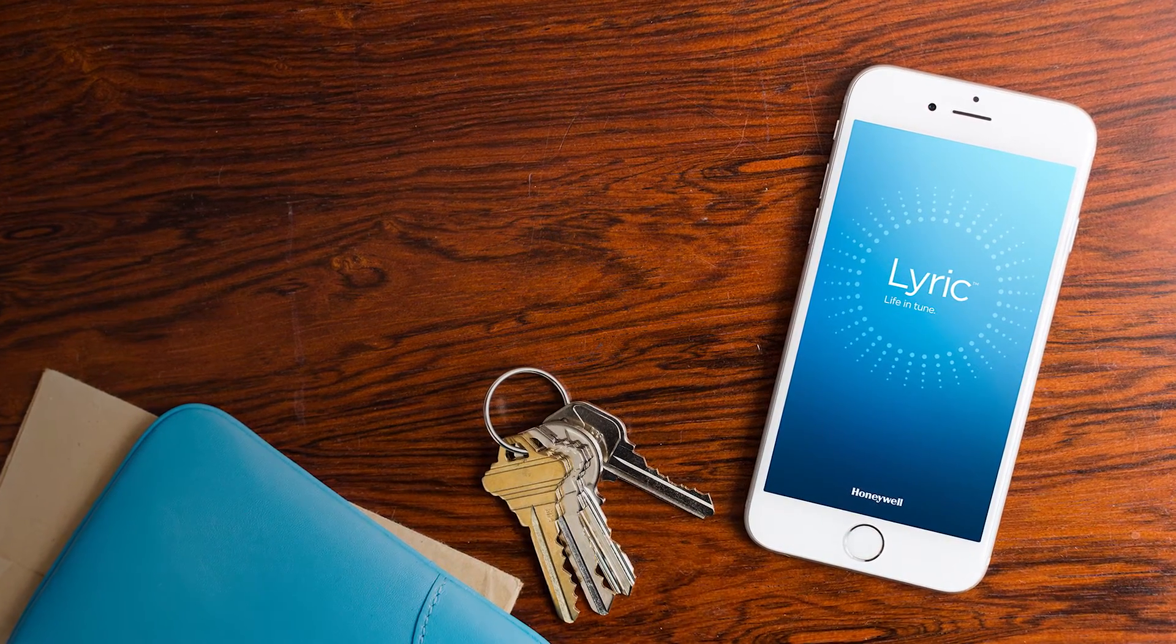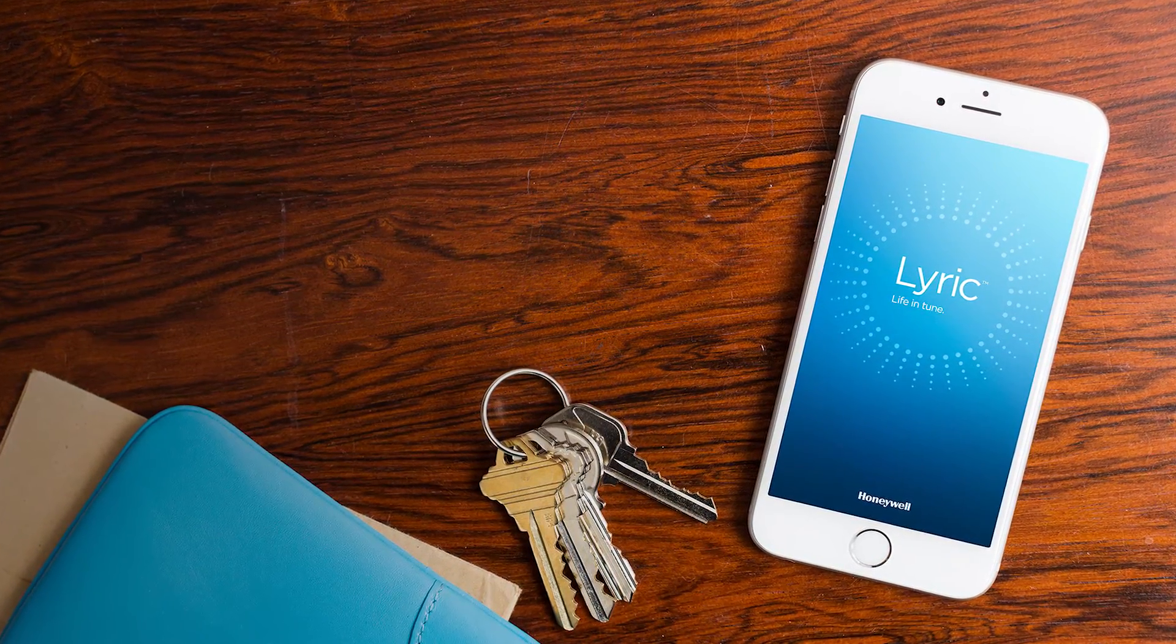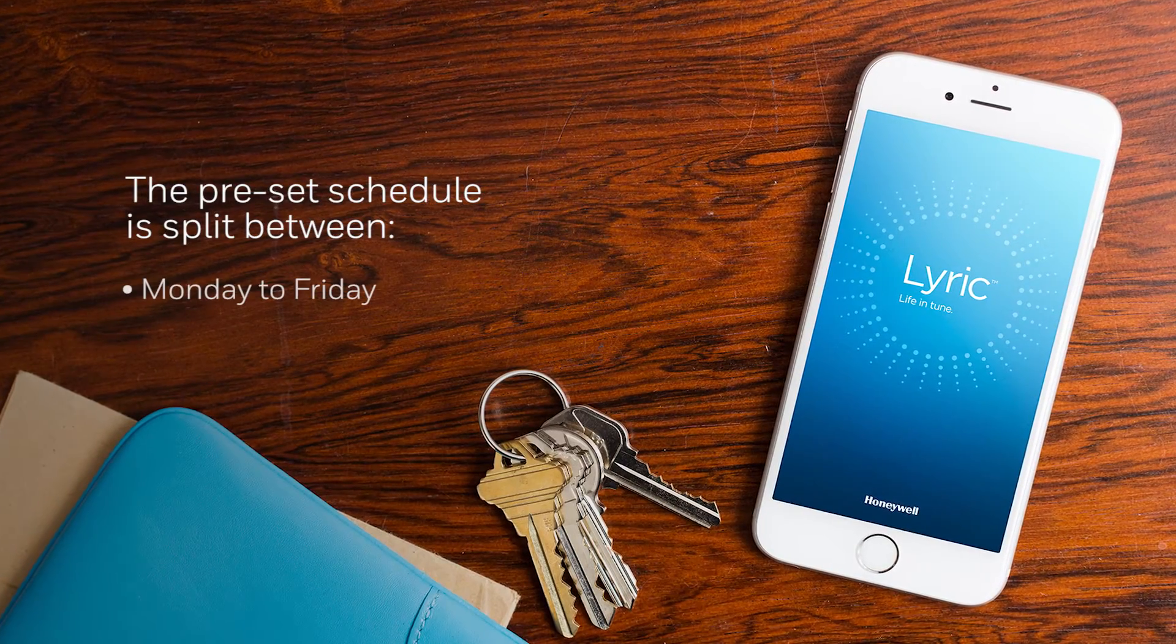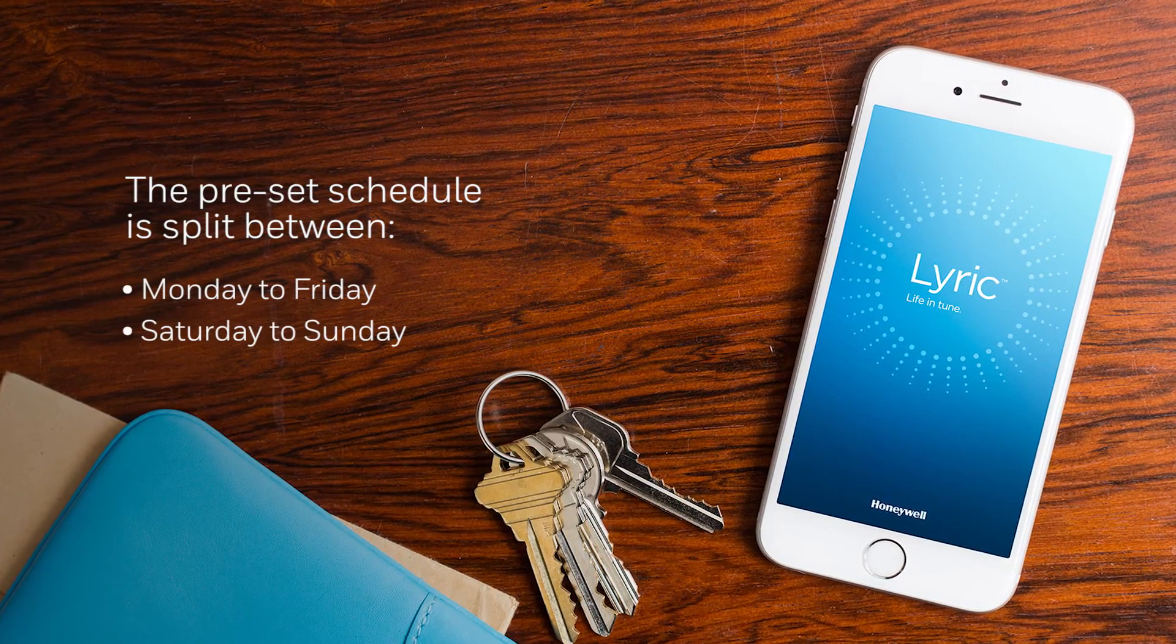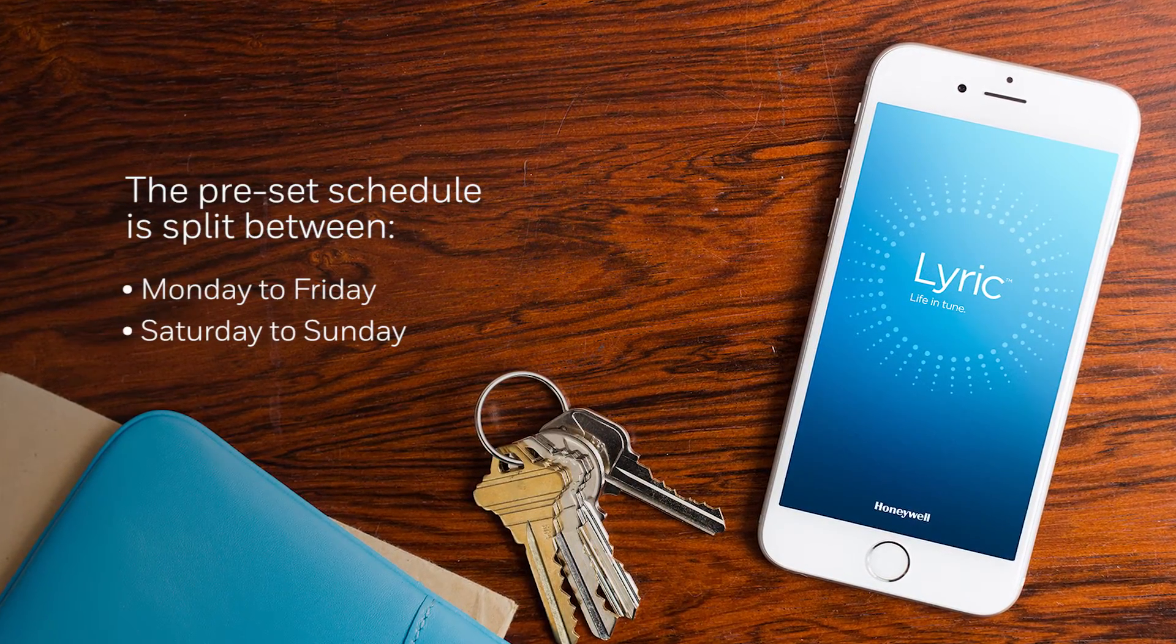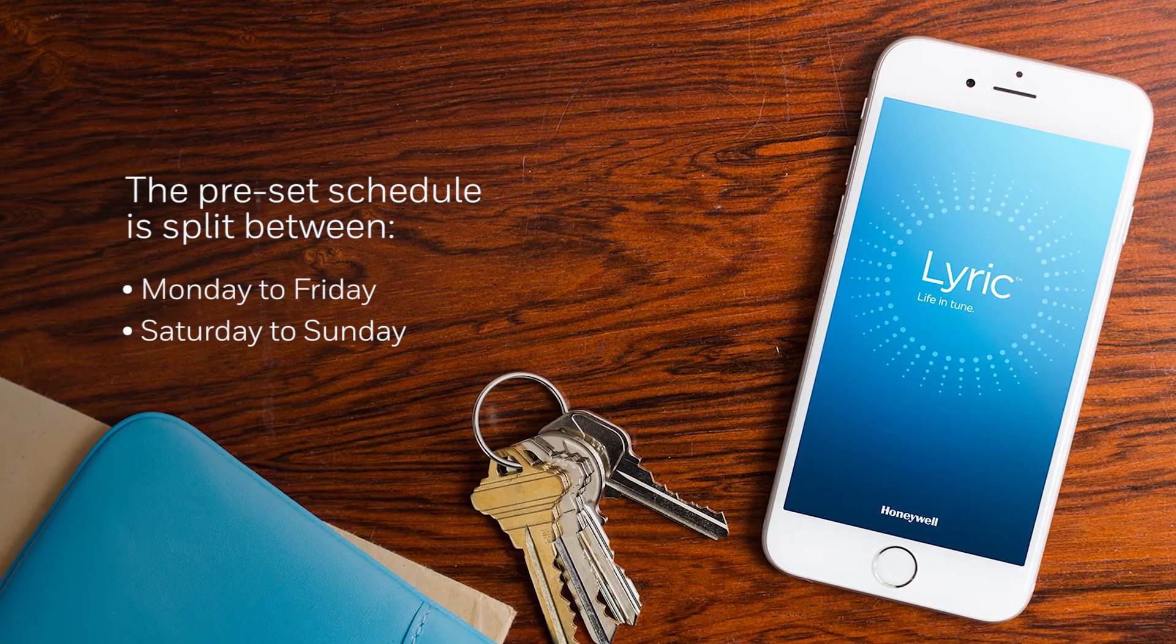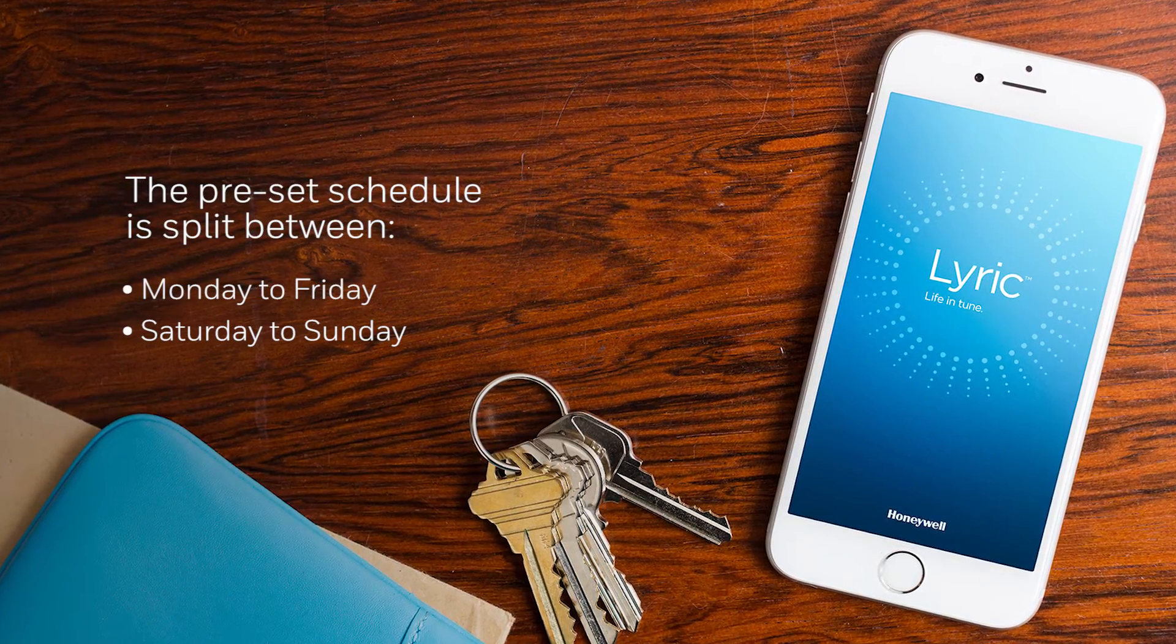Your Lyric Thermostat comes with a preset schedule. This is split between Monday to Friday and Saturday to Sunday, of which each day can be programmed separately to suit your lifestyle.